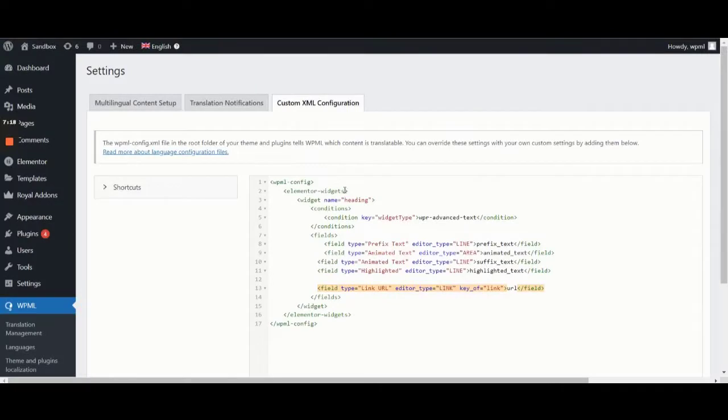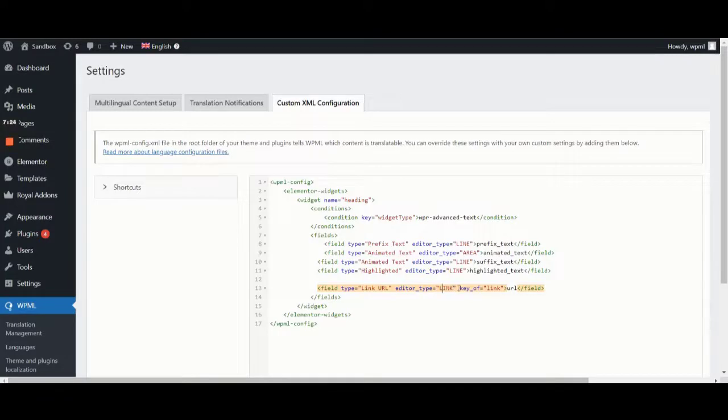Let's go back to our custom XML code and see if we have keyoff next to the link field type, followed by the URL. Yes, we do. Keyoff gets the text link.